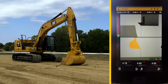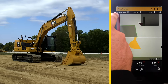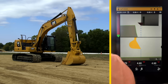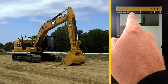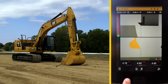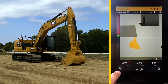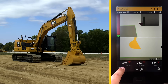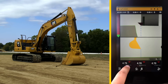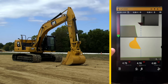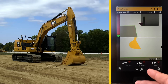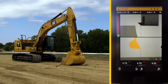The name of the design is listed at the top of the screen. There is a horizontal offset value and a vertical offset value. At the bottom it says there needs to be a 4.75 foot cut, and there are light bar indicators on the side to show how close the bucket is to the cut.